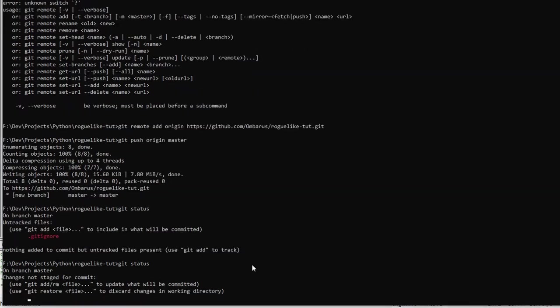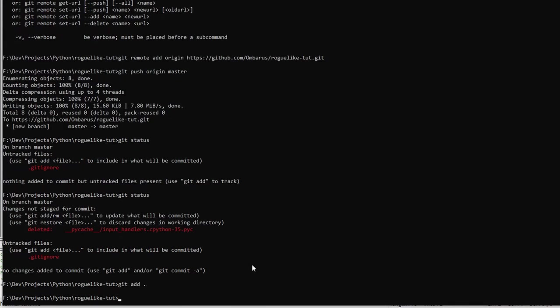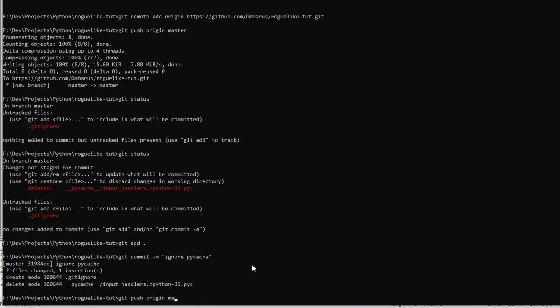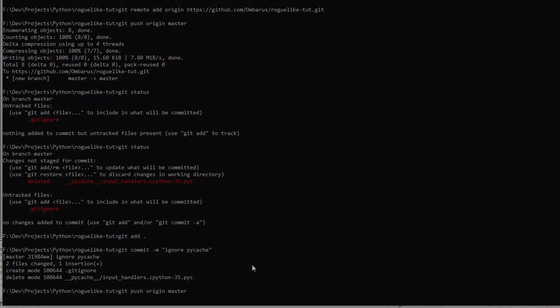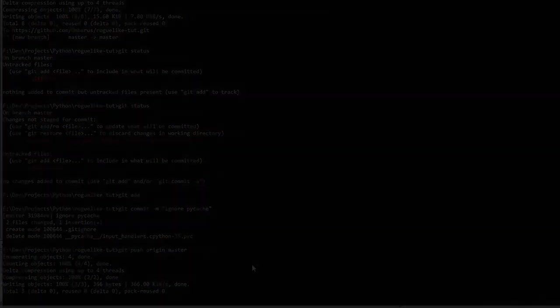And this is part 0 and part 1 of the complete roguelike tutorial and we're done for this week. Next week we're going to be trying out part 2 and part 3 so stay tuned, stay safe and bye.